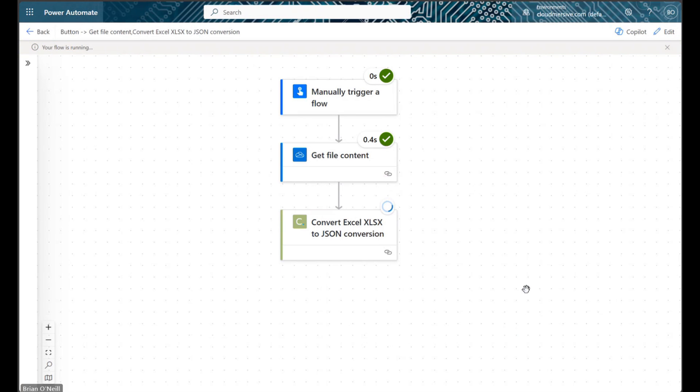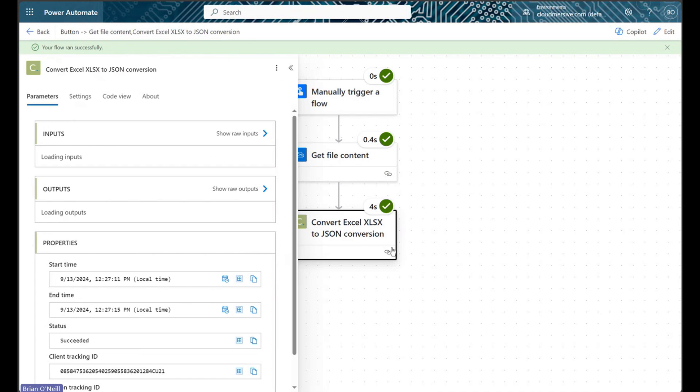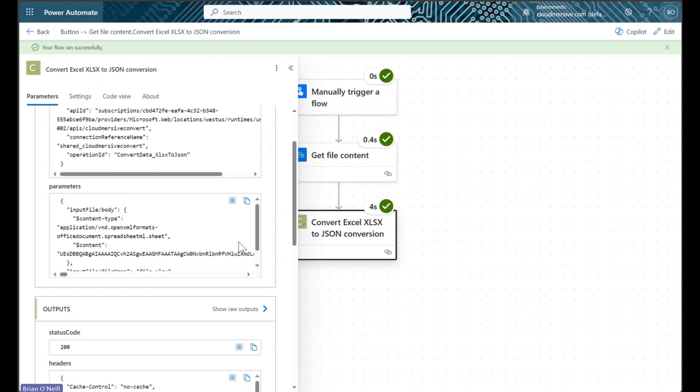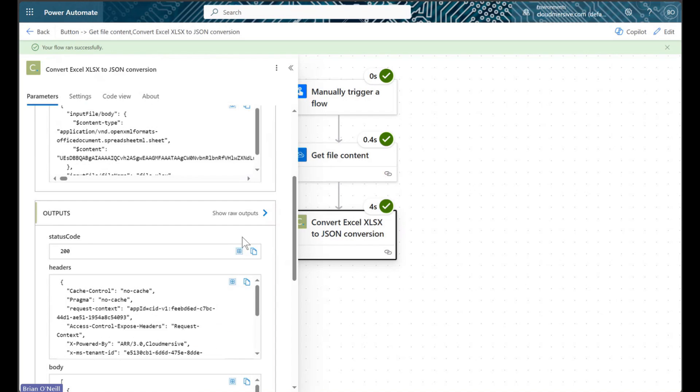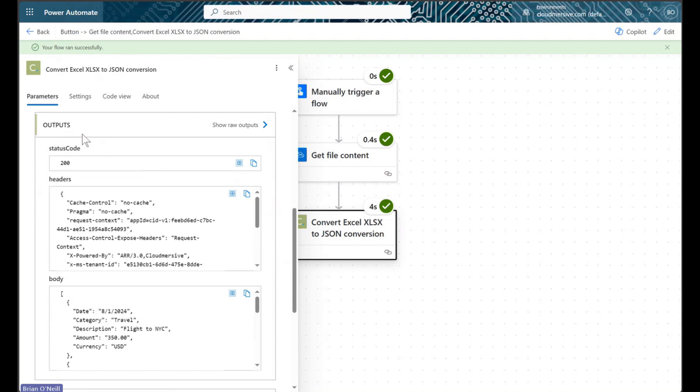Once we've successfully run our flow, we will open up the Cloudmersive action to view the response, scroll down to where it says outputs, and then copy the JSON data from the body output to our clipboard.